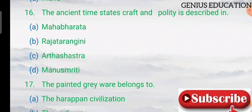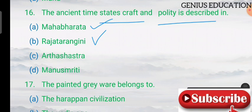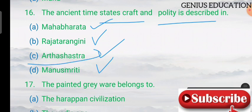Question 16: statecraft and polity is described in which text? Options are the Mahabharata, Raj Tarangini, Arthashastra, and Manu Smriti. The answer is the Arthashastra.